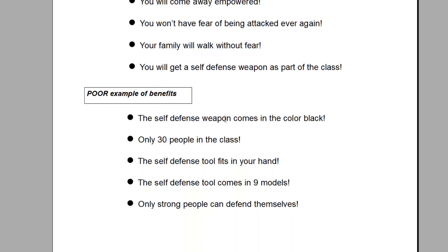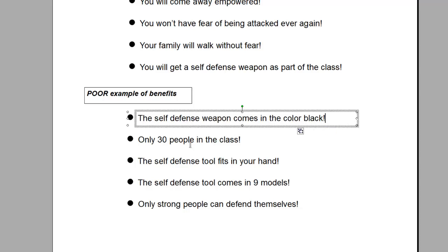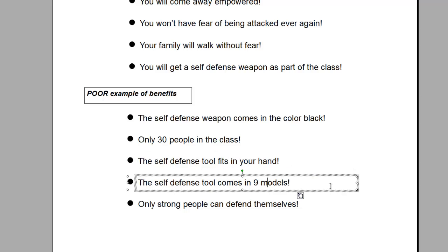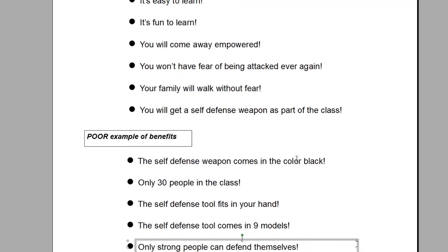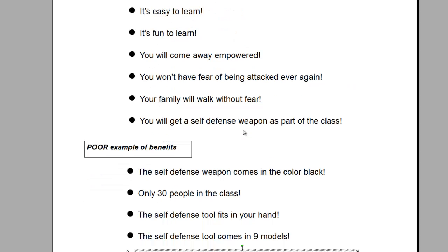Here's a poor example of benefits: 'The self-defense weapon comes in the color black.' This is a feature, not a benefit. 'Only 30 people in the class.' Another feature. 'Self-defense tool fits in your hand.' This is what I call a fresh fish statement — duh, of course it fits in your hand. 'Nine models' — again, a fact. 'Only strong people can defend themselves' — a terrible fact. These are not benefits; these are features. The ones above were, in fact, benefits. Benefits sell and features don't. Repeat that: benefits sell and features don't. Get that ingrained in your head.